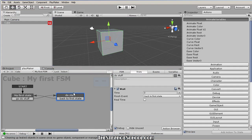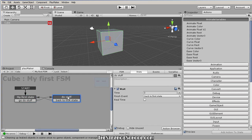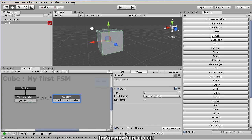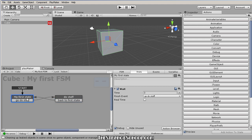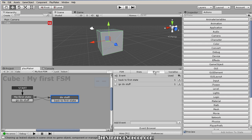There's a little bit more to state machines, but this is the basic functionality. If you can understand this, you can make games with Playmaker — because as you learn more, you learn more about which actions to use and when. We've looked at the FSM, the states, and the events.